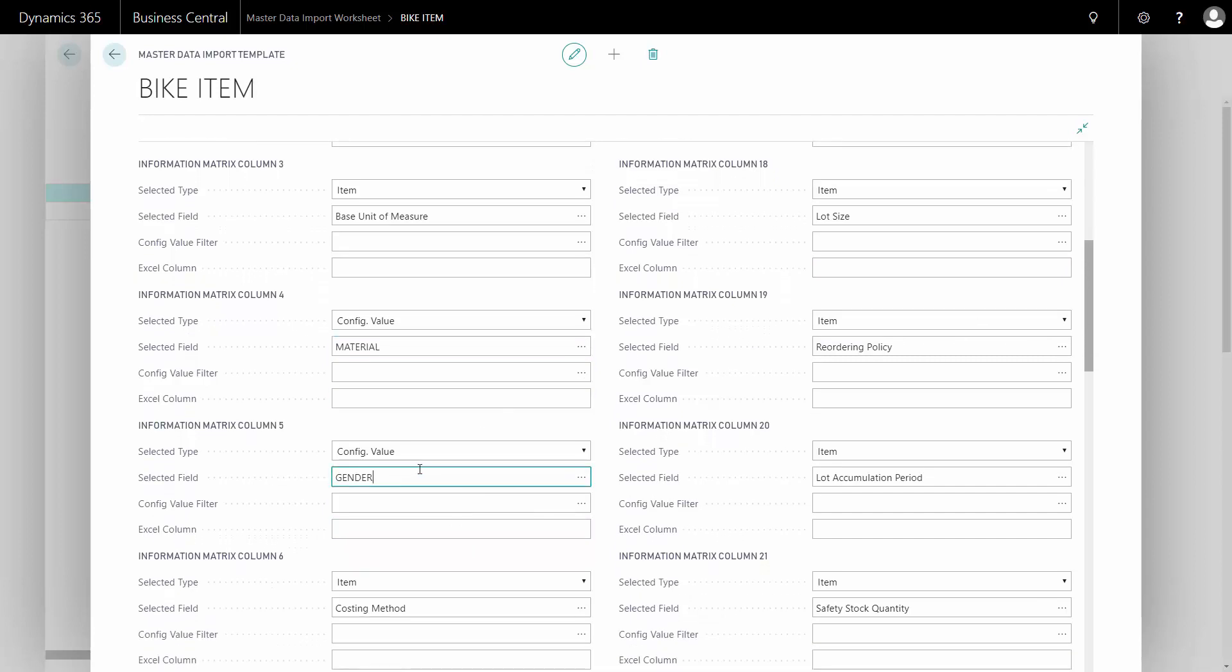So fields can come from either, in this case, the item table or the master data information table on the items.